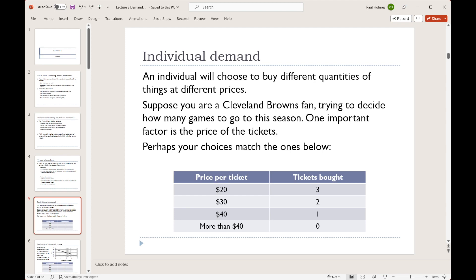To start working on demand, we're going to be looking first at an individual — a single person trying to decide how much of a particular product to buy. The particular product we're going to be working with here is Cleveland Browns tickets, tickets to see the Browns play at First Energy Stadium. Let's assume these are upper level tickets, so they're not going to be super expensive. We've got a table here that describes the choices that a Cleveland Browns fan might make.